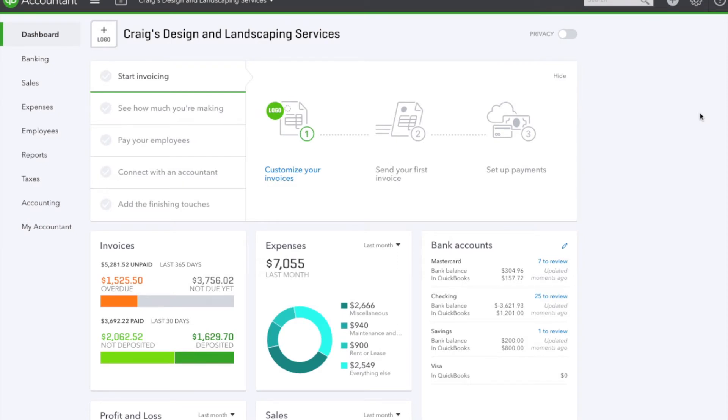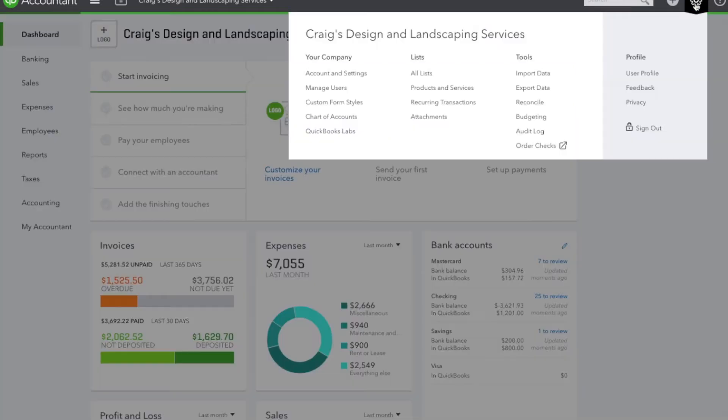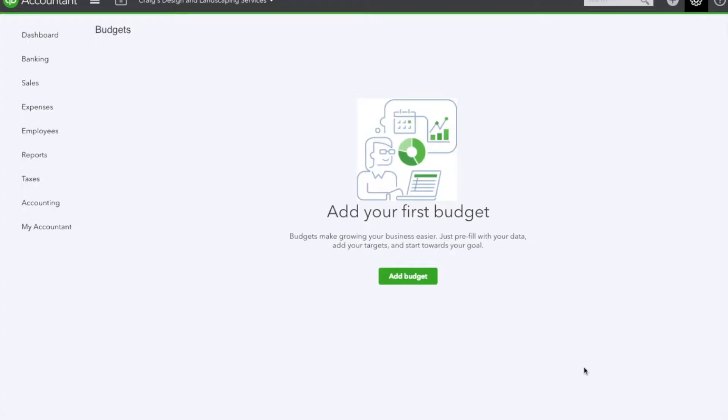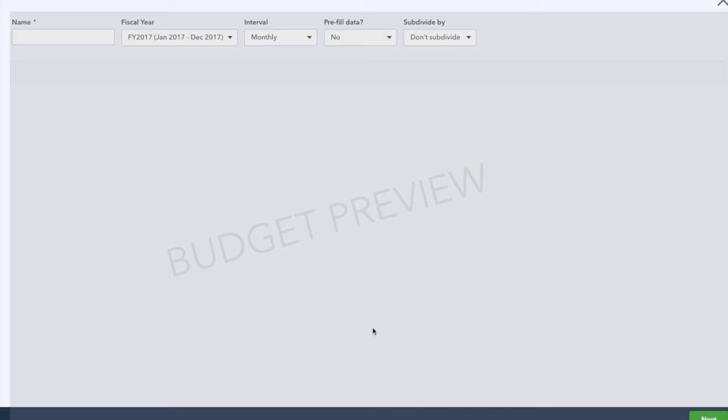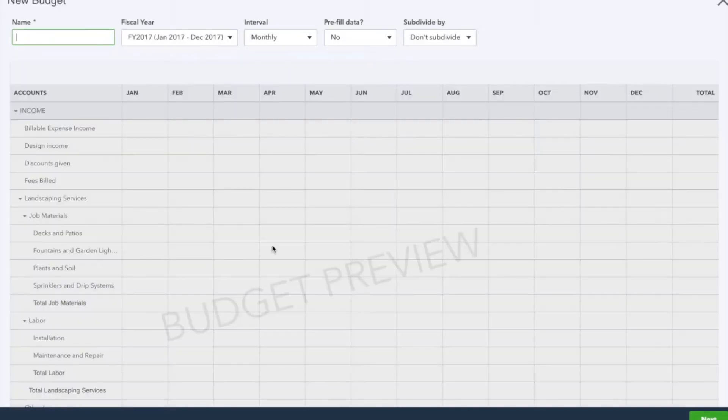Okay, let's get started. To create a budget, we're going to go to the gear icon under Tools, then go to Budgeting. Here we are going to select Add Budget, and we're going to get this preview screen with a couple options.